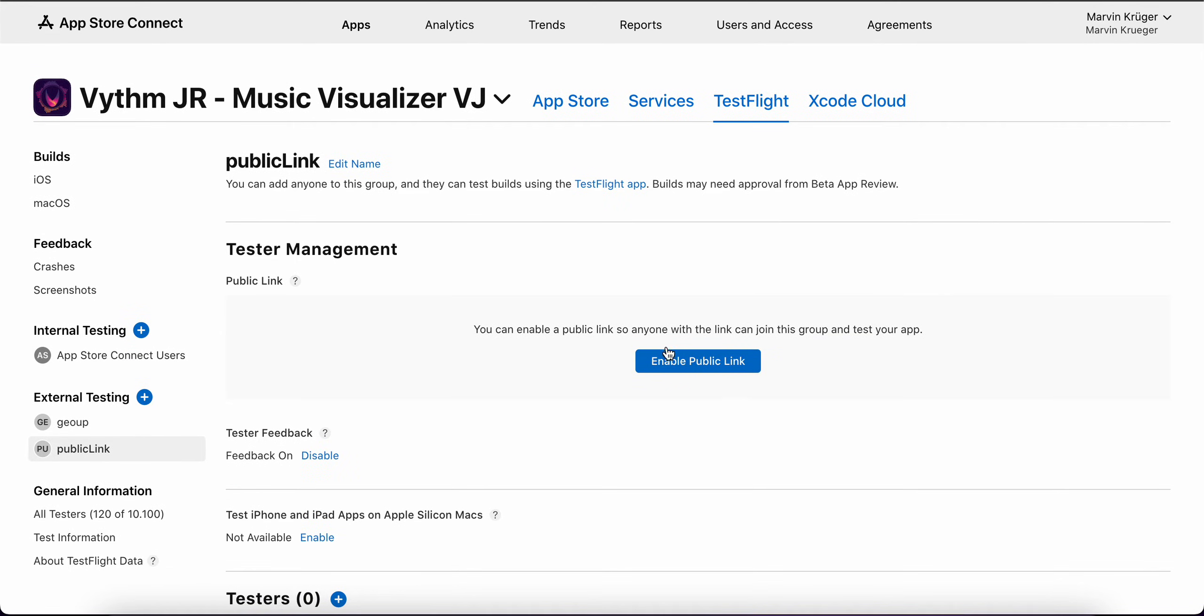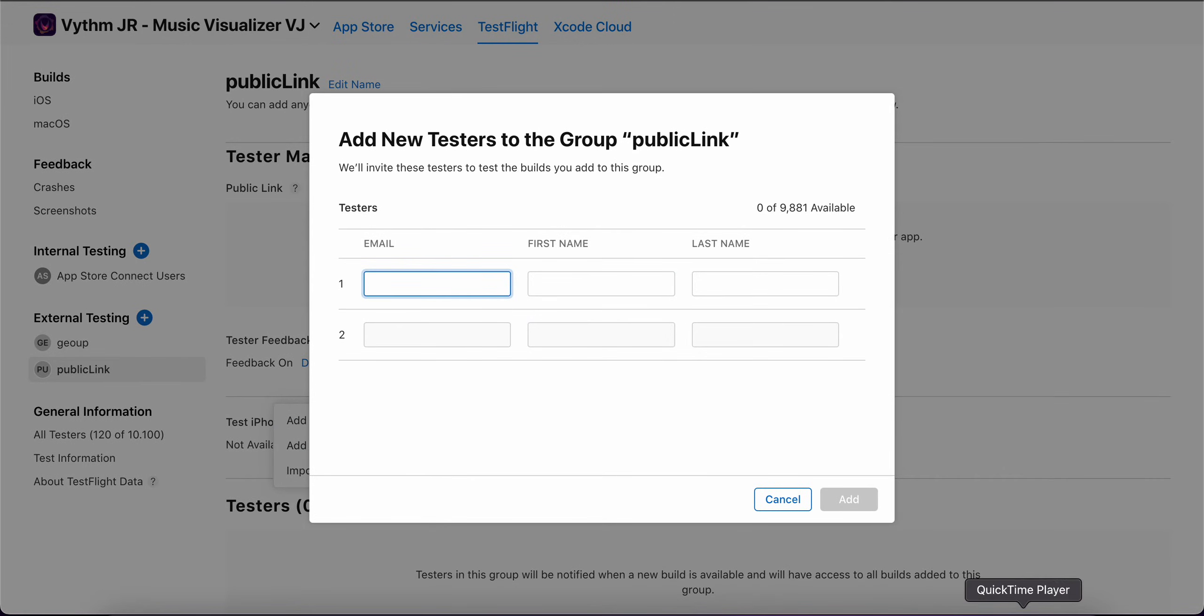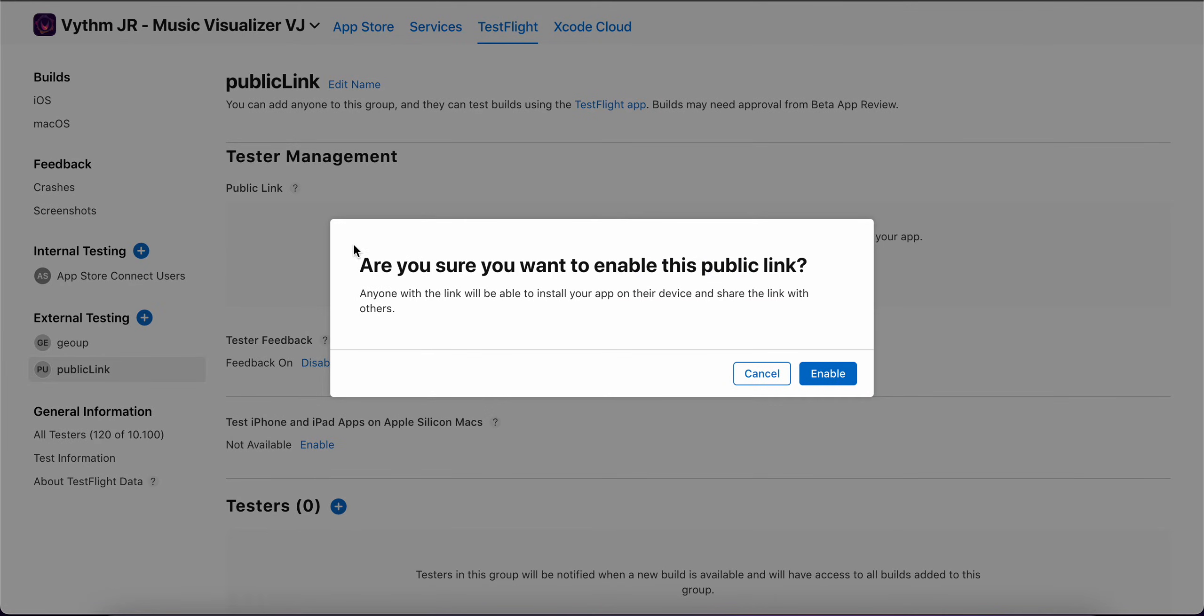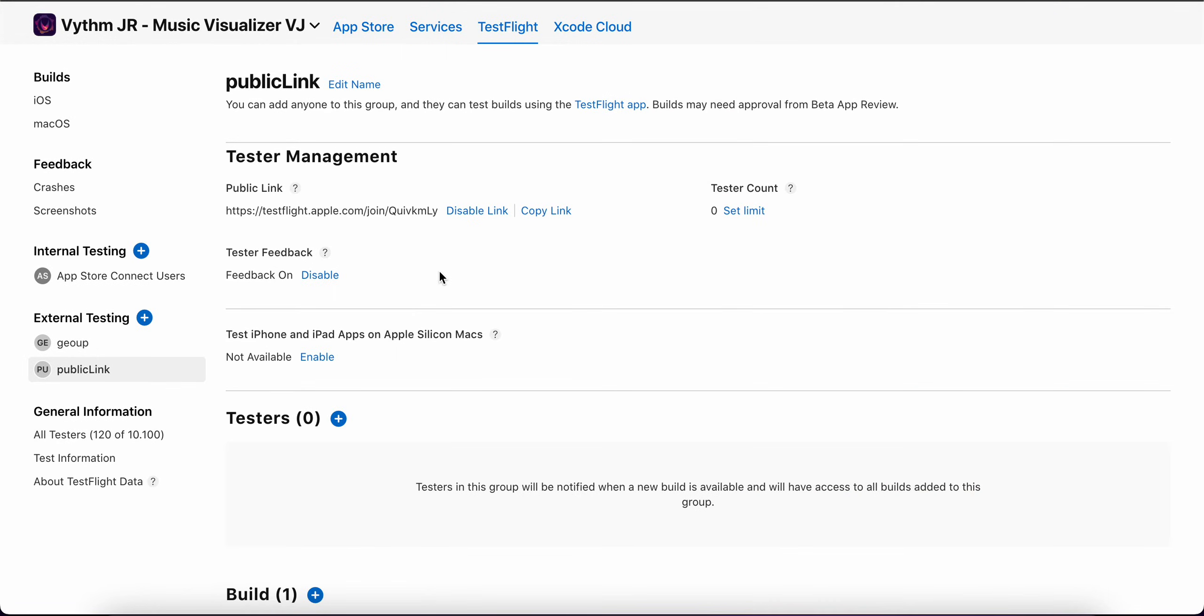And now you can enable a public link which is pretty powerful. So one thing you can do is just add testers with the email address, but you can also enable the public link. Then you say enable and now...